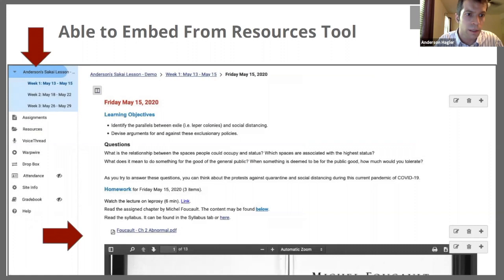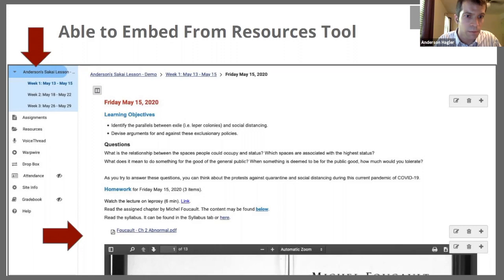Although the template comes as week one, week two, week three and so on, you can rename them any way you see fit. I decided to rename them week by week and give the dates to avoid confusion. Then on the individual day — in this case, May 15th, 2020 — you have learning objectives, some questions, and then the homework, which will then be the reading.